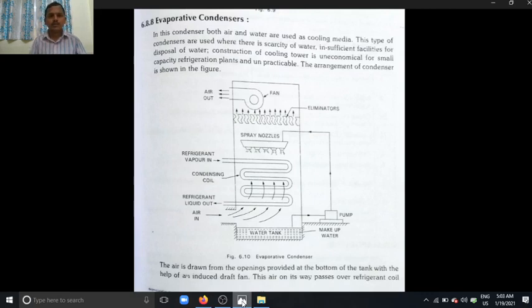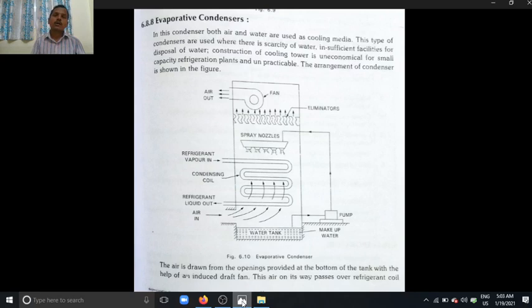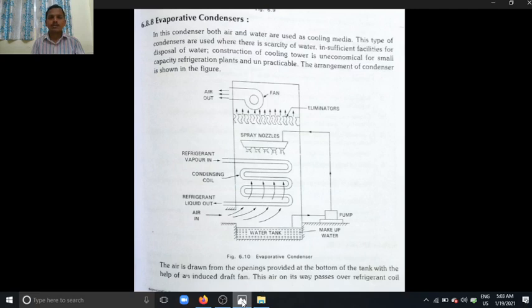Good morning. Today our topic is evaporative condensers. In the last class we discussed different types of condensers: air condensers, shell and tube condensers, shell and coil condensers, and tube and tube condensers. In air condensers, air is used as a cooling media. In shell and tube, shell and coil, and tube and tube condensers, water is used as a cooling media. In evaporative condensers, it is a combination of both air and water used as the cooling medium.